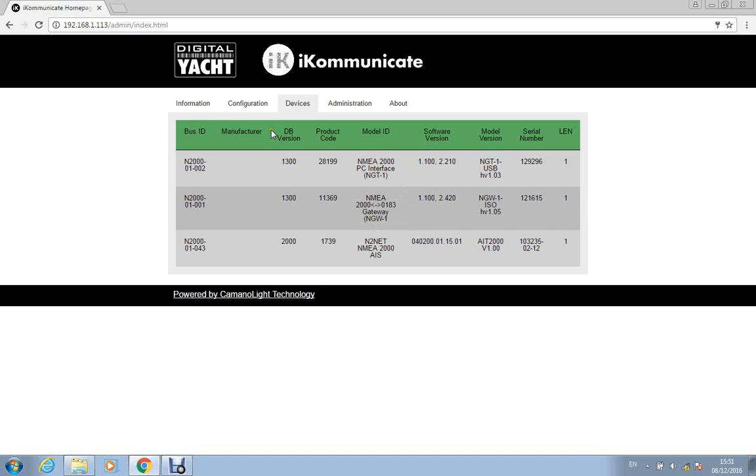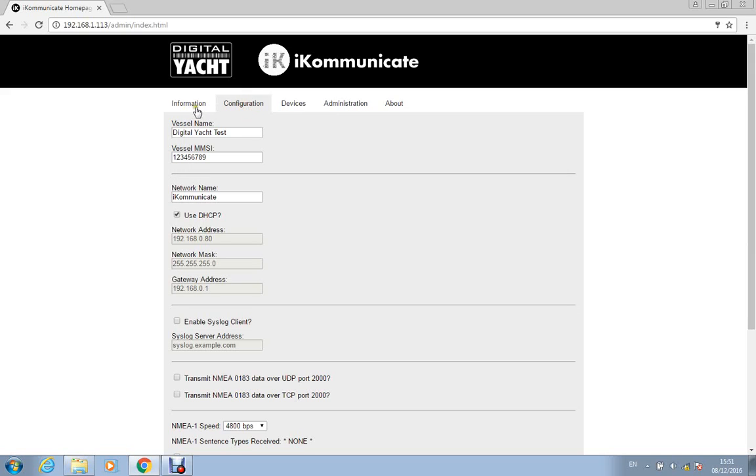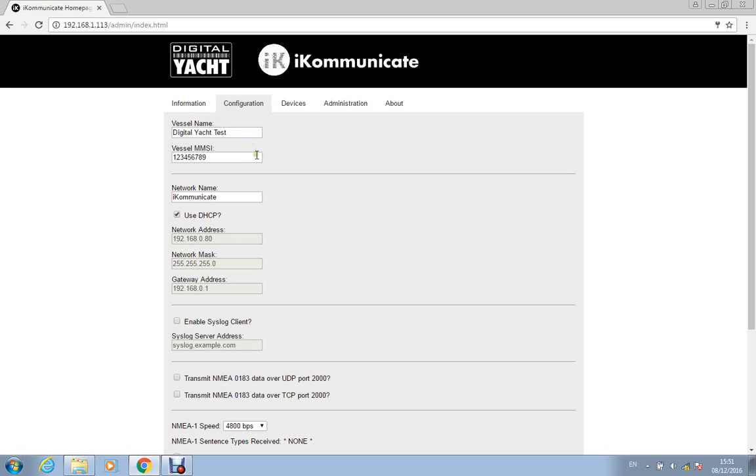So that's really it as far as the configuration and administration of iKommunicate is concerned. Like I say I'm going to do other videos on the hosted apps that come with iKommunicate but hopefully this video has given you some useful information as to how to set up iKommunicate. And thanks very much for listening.